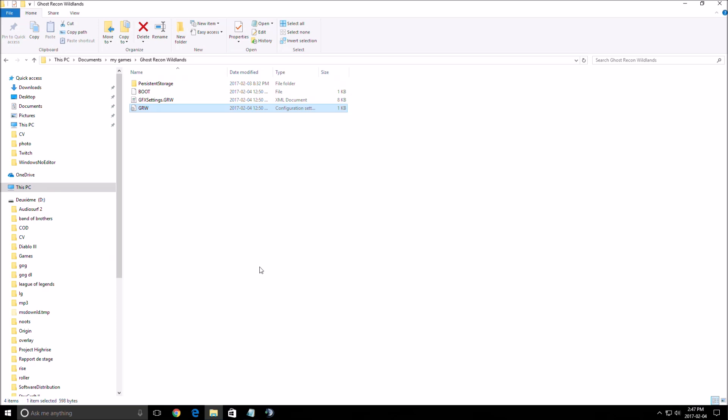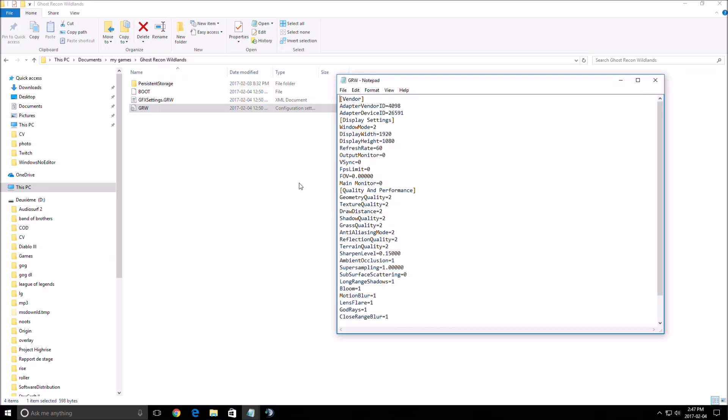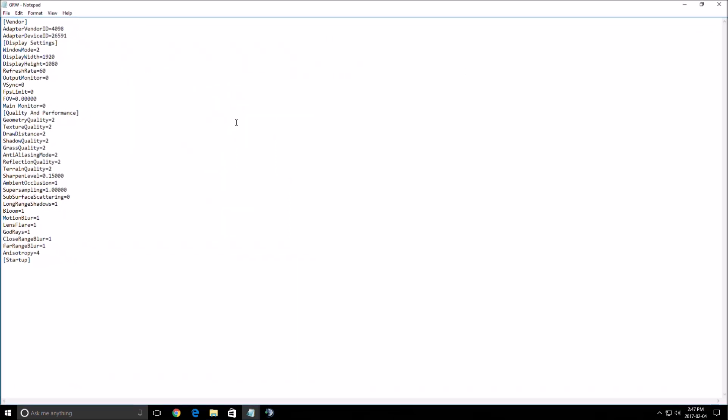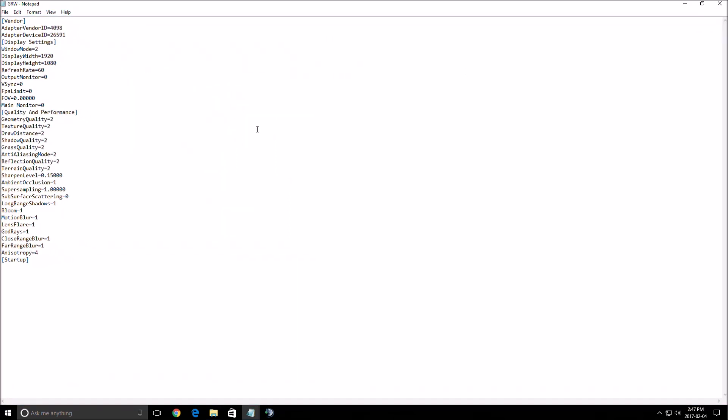So first of all, go to Documents, My Game, Ghost Recon Wildlands and open the document GRW. Over there, you will have all your video settings and graphics settings. The weird part is you have some features that you can see in the game that are not in the config file and you have some in the config file that you can't see in the game itself.